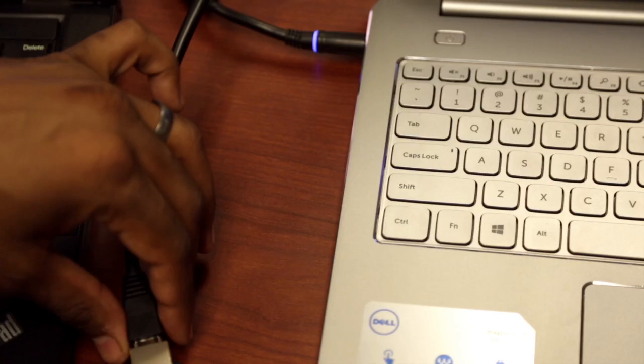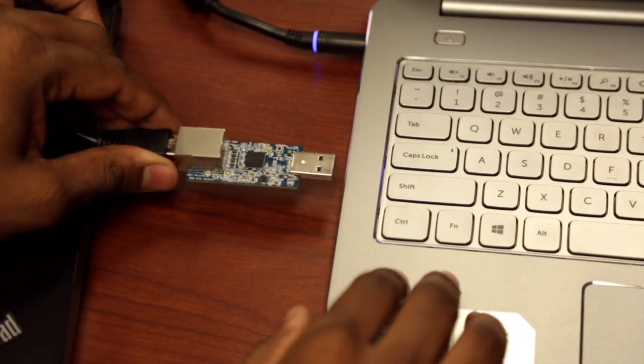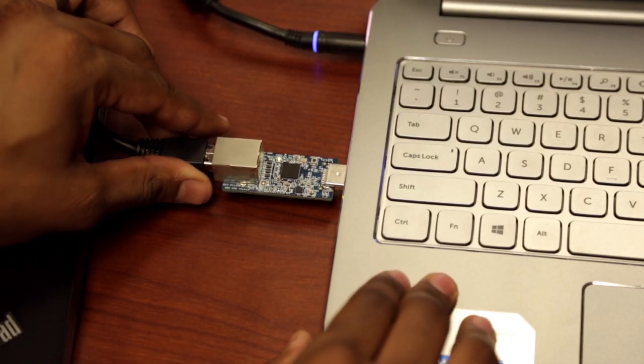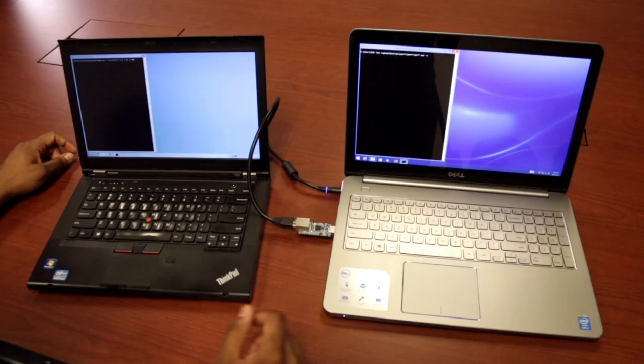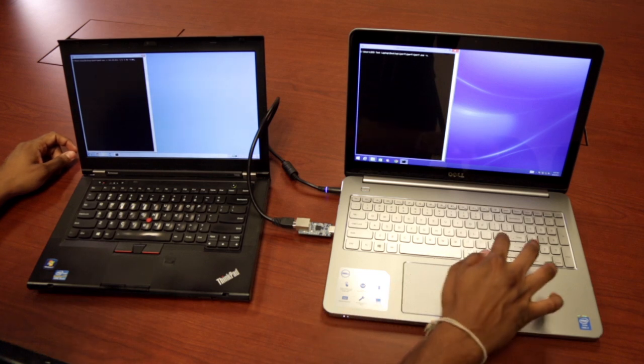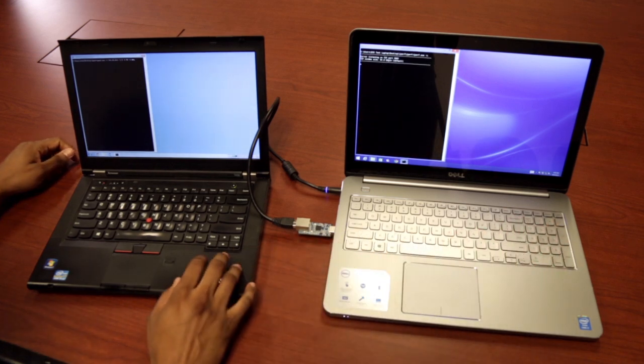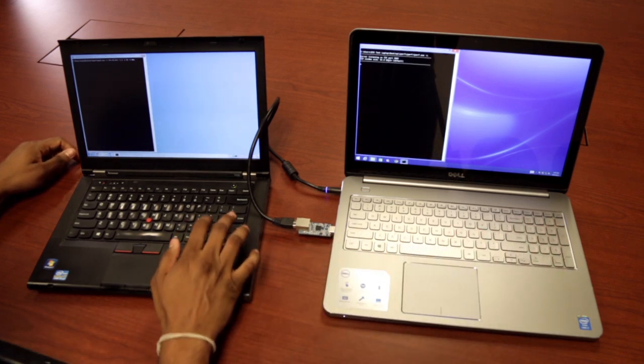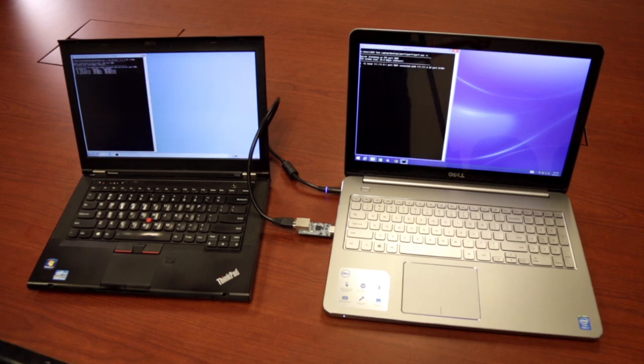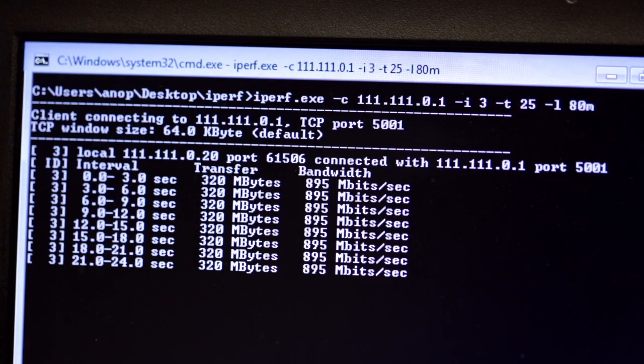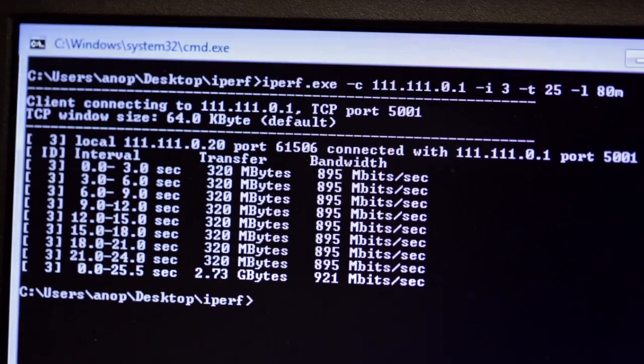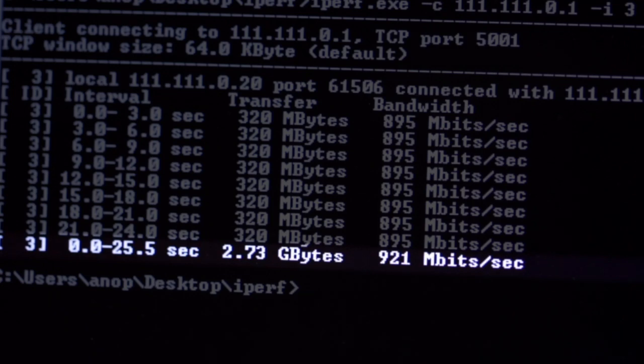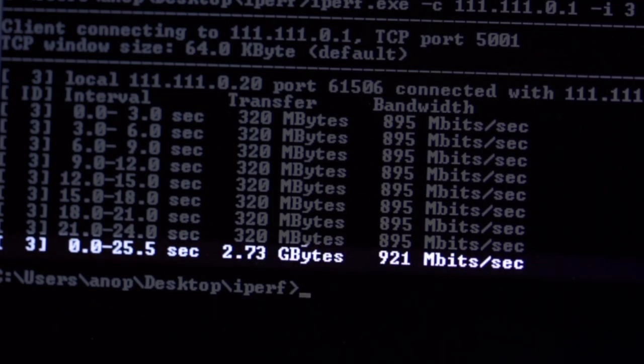Converting gigabit Ethernet data packets to USB 3.0 data packets reduces throughput significantly for conventional gigabit Ethernet solutions. By utilizing a proprietary burst transfer mechanism, the GX3 minimizes conversion loss and provides more than 900 megabits per second throughput consistently, which is in line with the 950 megabits per second throughput of native gigabit Ethernet solutions.